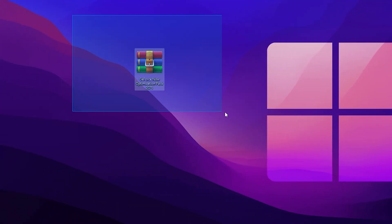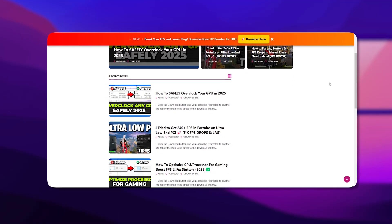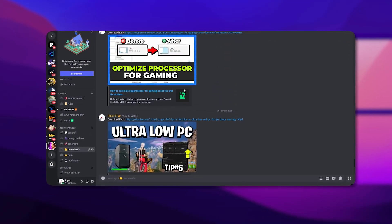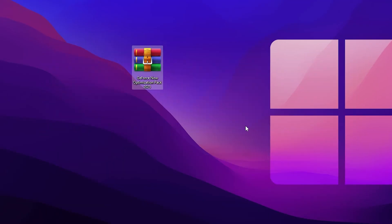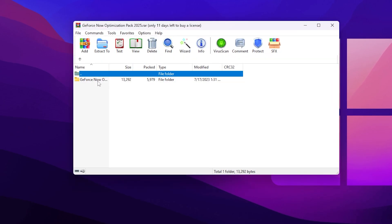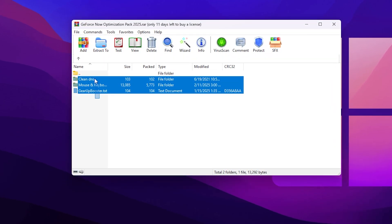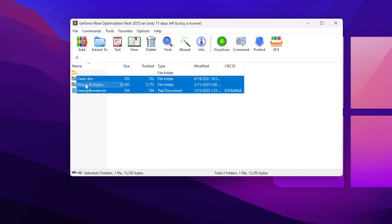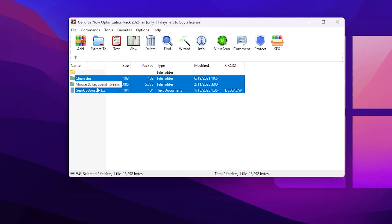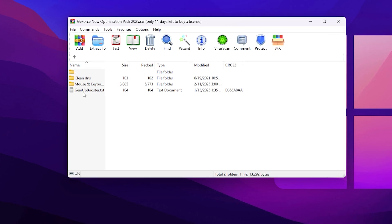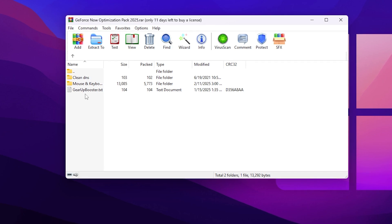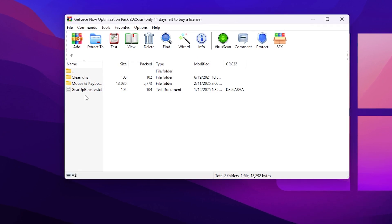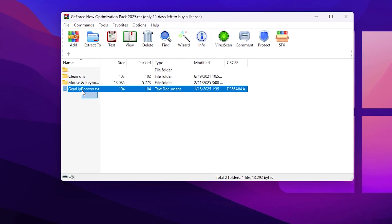Now in the next step you need to download this GeForce Now optimization pack. The link is available down in the description. Simply go on my website or you can also download from my Discord server, link also available in the description. Open up this RAR file. Inside you will find the folder and here you will find these three files. First one is the Clean DNS, second one is the Mouse and Keyboard tweaks, and then Gear Booster txt file for improving your network and lowering your ping in Fortnite or any other game while you're playing or using GeForce Now.